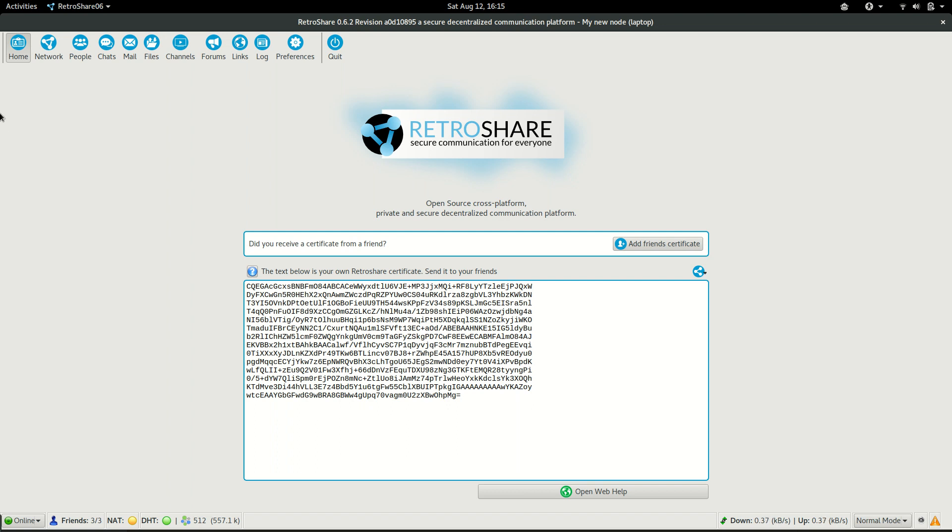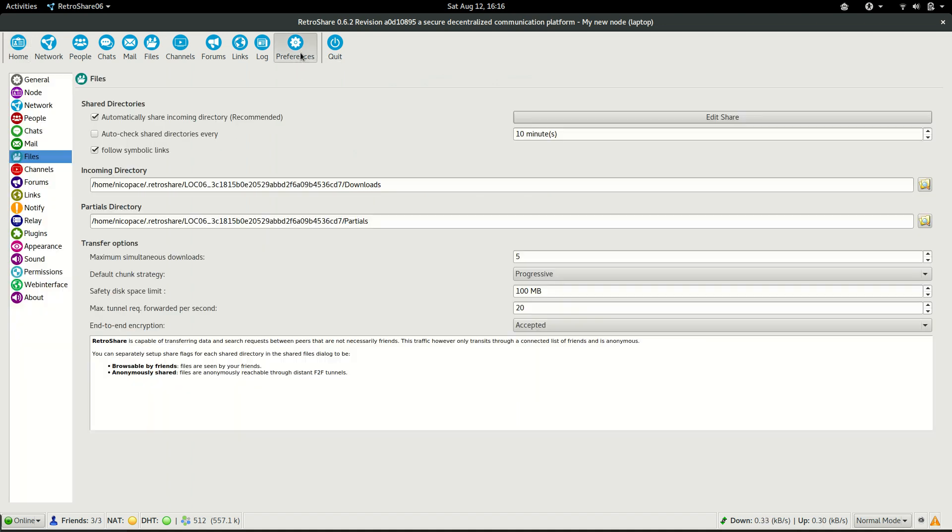In order to do that, first we need to set up some configurations. This is a little cumbersome but it's going to be improved in the next versions. So, in order to do the setup, we are going to go to the Preference tab, and from the Preference tab, we are going to go to the Files section.